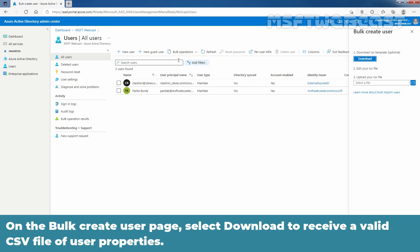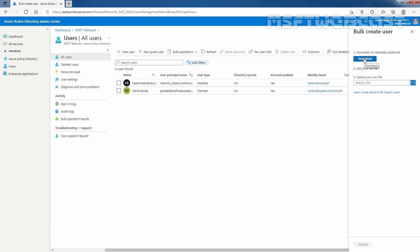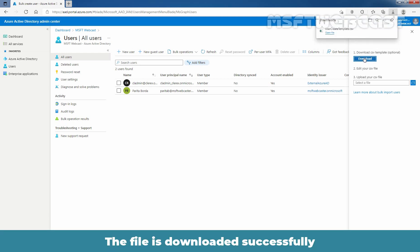On the bulk create user page, select download to receive a valid CSV file of user properties. The file is downloaded successfully.